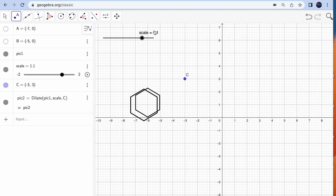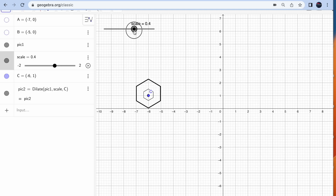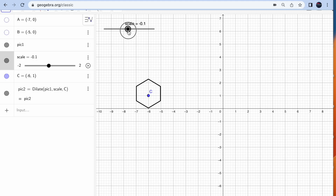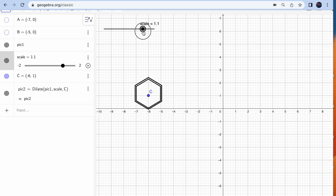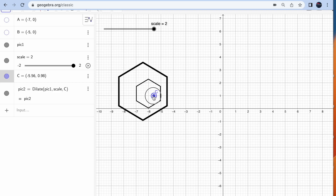Watch what happens with the scale. At 0.2 or 0.1 the shape is barely visible, but at scale 1 it exactly matches the original shape. If you increase the scale, the size increases. The scale goes from negative 2 and you can increase by any factor you want. You can also explore what happens when you change the center point C.